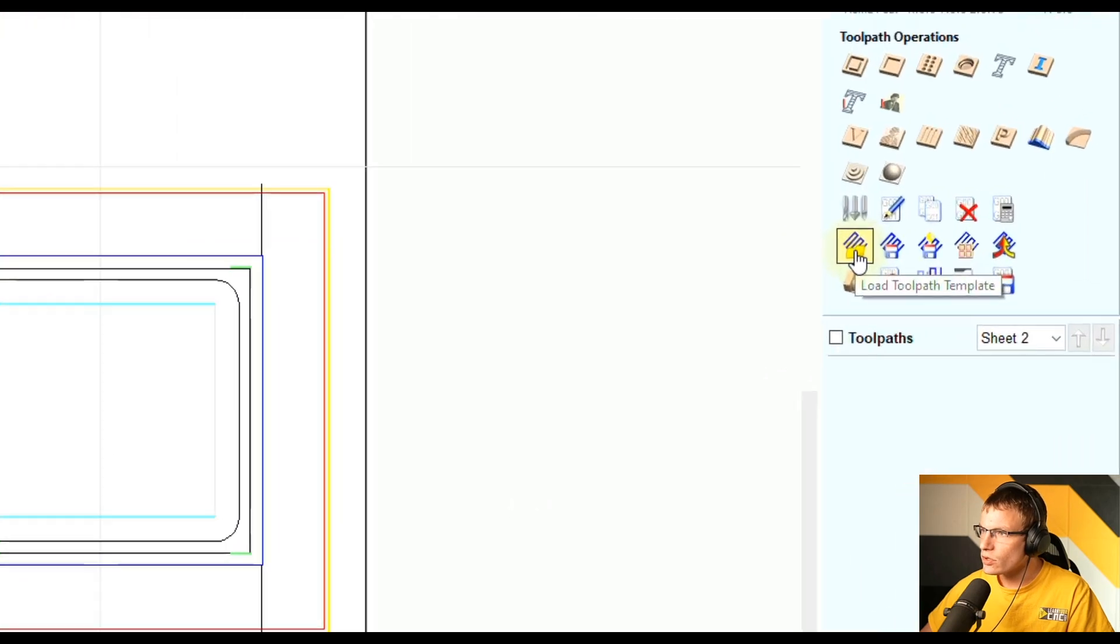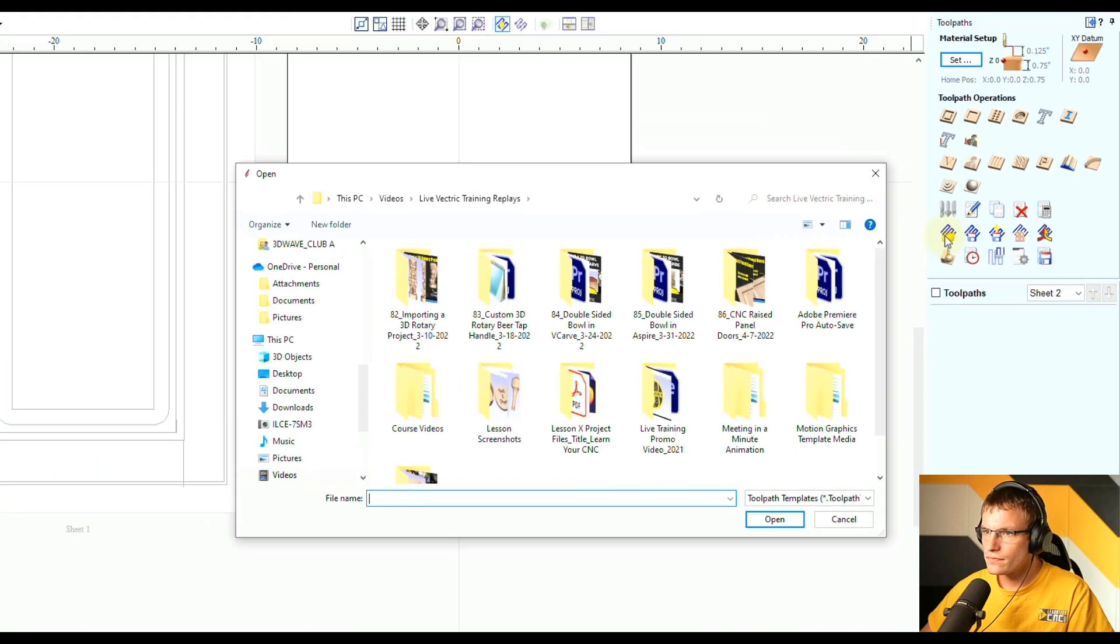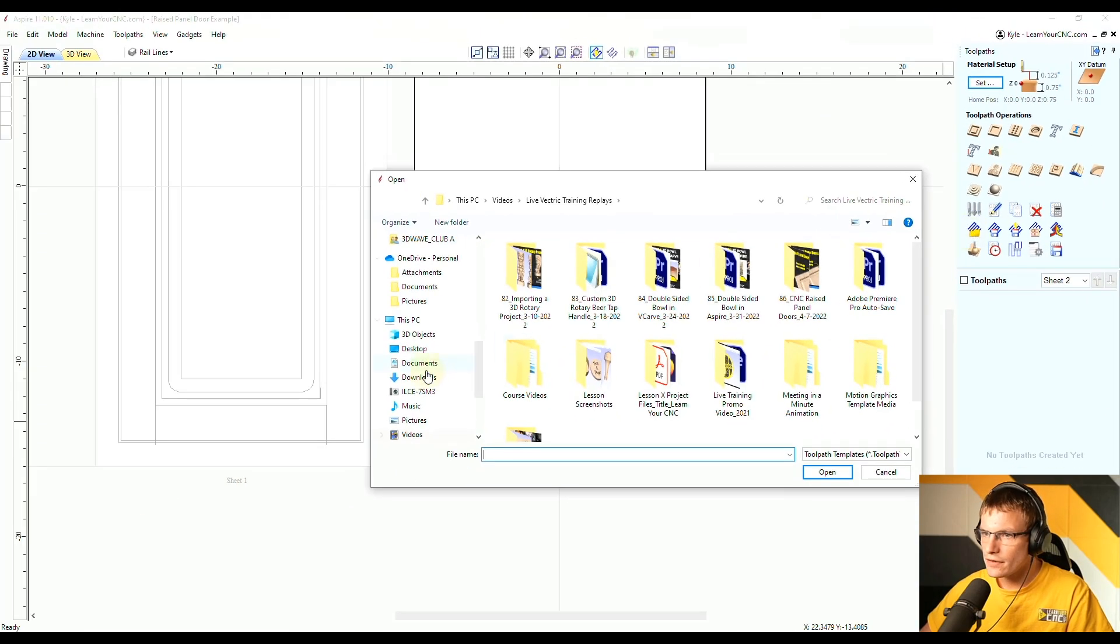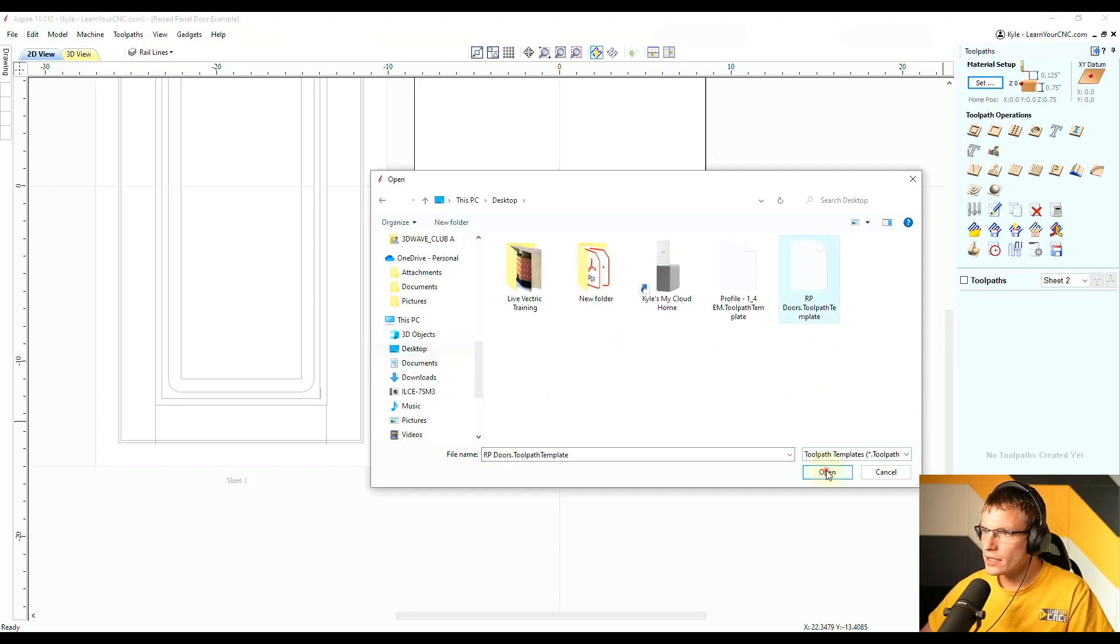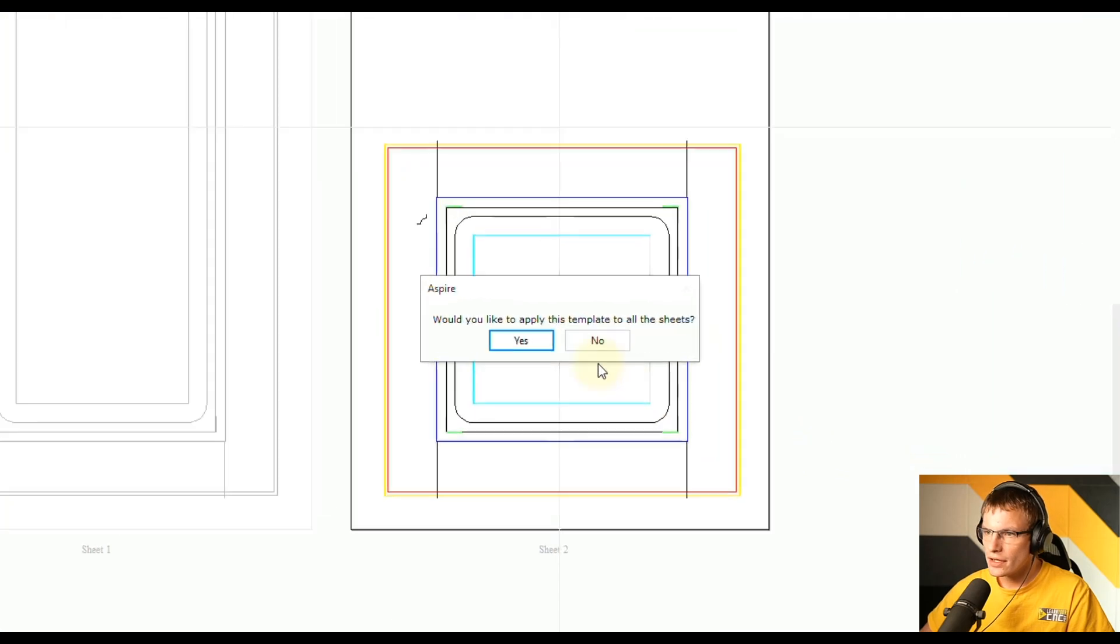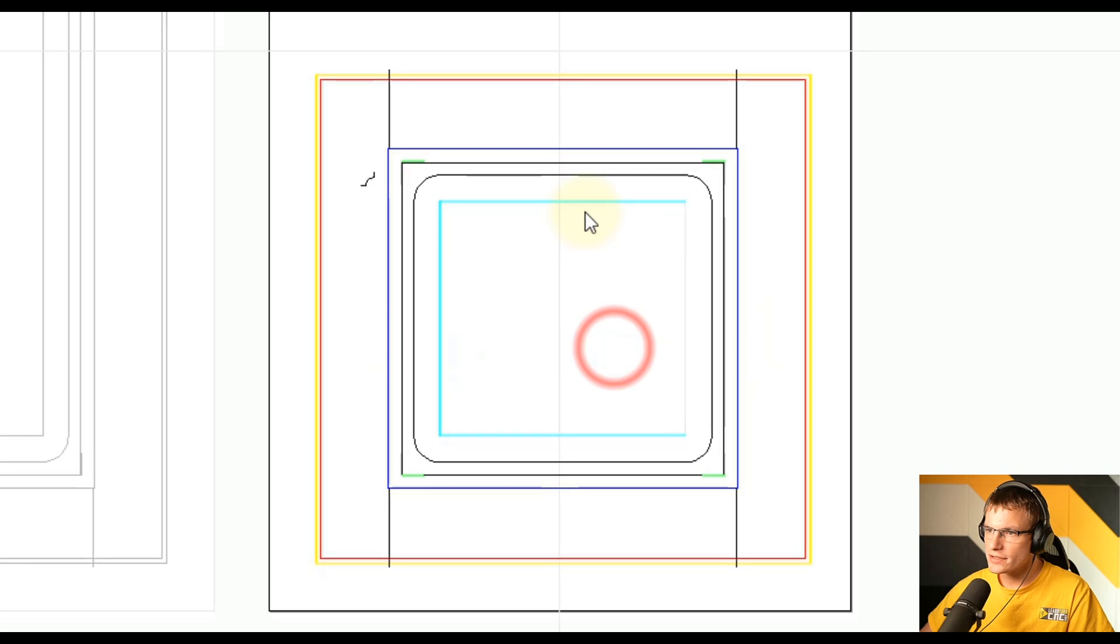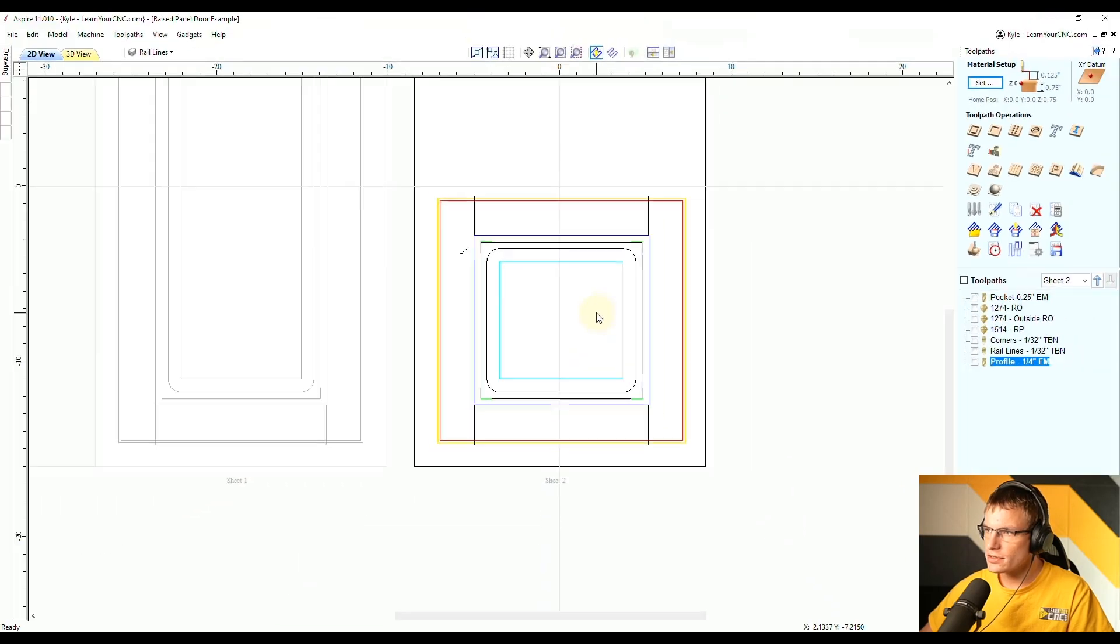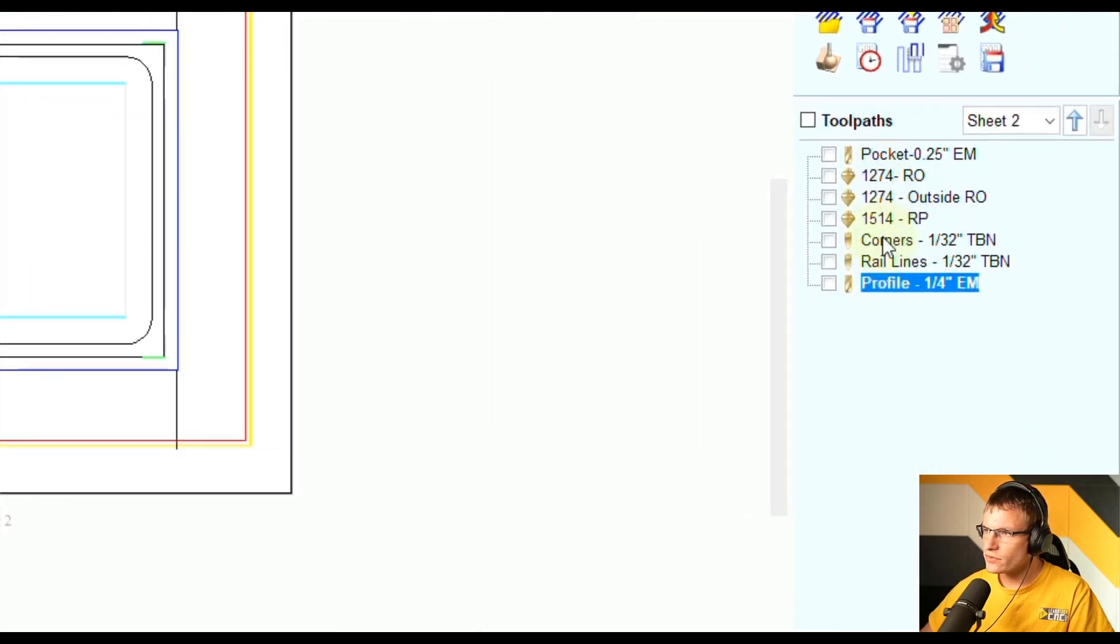But if I click load tool path template, and then if I find the template that I saved, which is this raised panel door template and click open, it's going to ask you if you want to apply it to all the sheets. I'm going to click no because I only want it on this sheet.